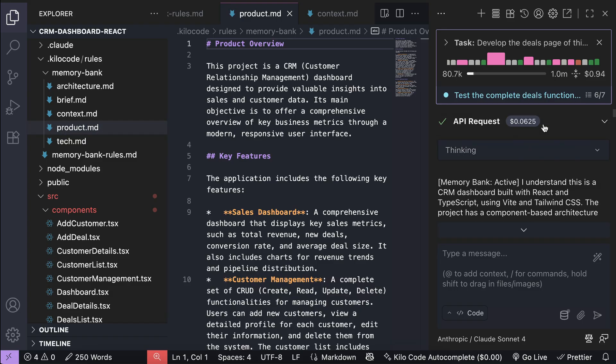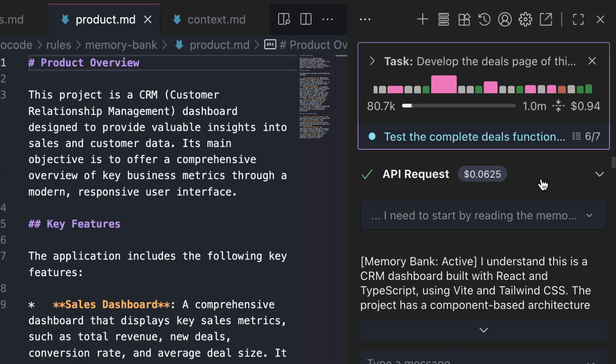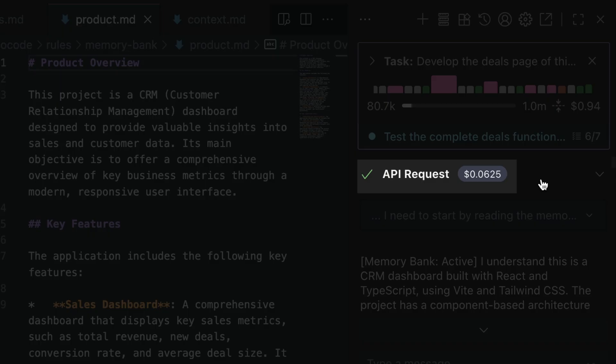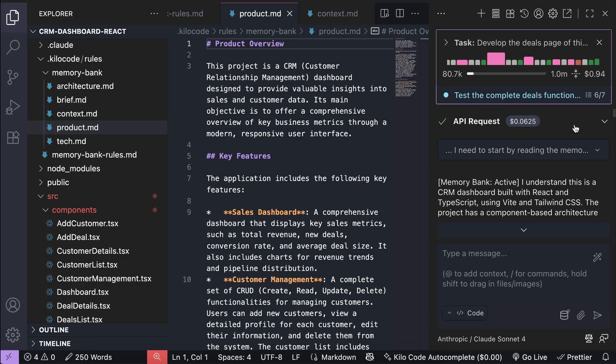And if we go back to Kilocode here, you can see that loading all the memory bank files using Claude 4 Sonnet costs us about 6 cents. So for the cost of 6 cents, you can load all the relevant information on your project and make Kilocode far more effective. In my humble opinion, it's a very good trade-off and I will gladly take it.